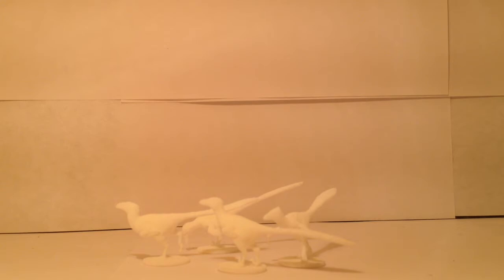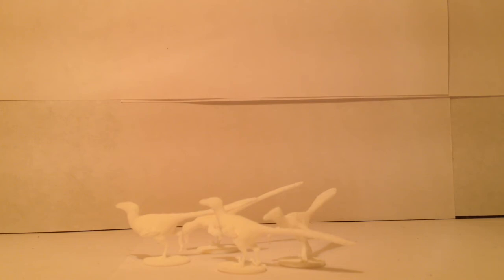So there we go guys, that was today's look at the David Krentz Dromaeosaur pack. So if you guys like this video want to see more of these, you guys should check out my other reviews which at this point I only have the Papo Cryolophosaurus and the Papo Apatosaurus. So you guys should check that out but in the meantime I will see you guys later. Bye.